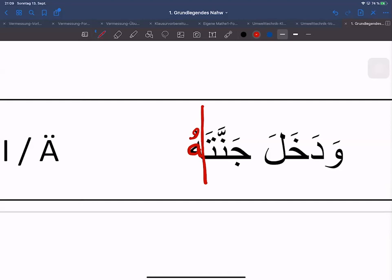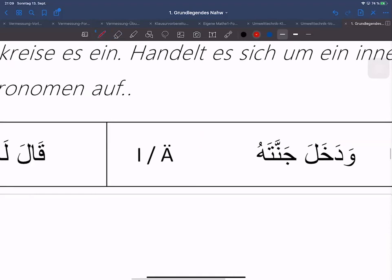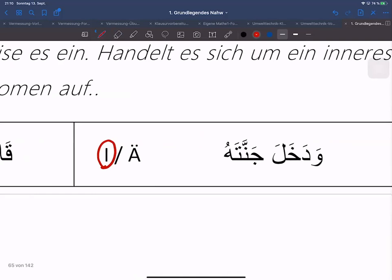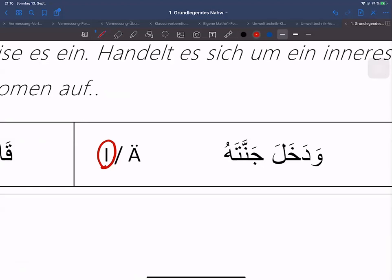Dakhala: er ist eingetreten – worin ist er eingetreten? Jannahu – seinen Garten. Jannah, das Hu für 'sein'. Das heißt hier haben wir ein inneres Fa'il. In dem Wort Dakhala steckt Hu drin, ohne dass man Hu sagen muss. In der arabischen Sprache sagt man das Personalpronomen nicht, weil man versucht, immer so kurz wie möglich zu reden, ohne überflüssige Wörter zu sagen.